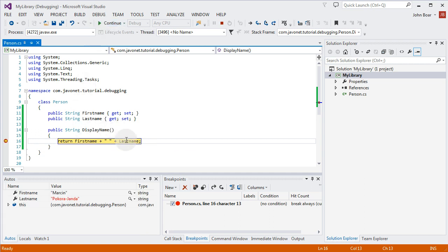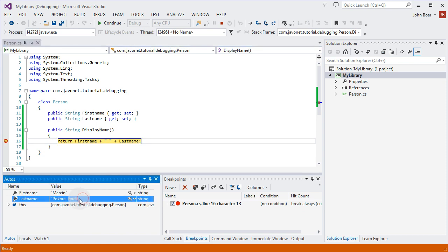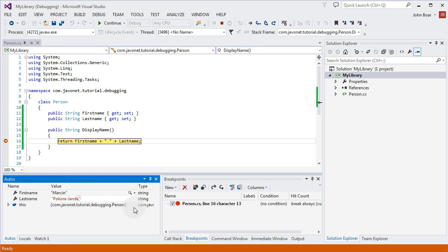As you can see we can now use .NET debugger for all our intended activities like variables inspection, runtime values modification etc.